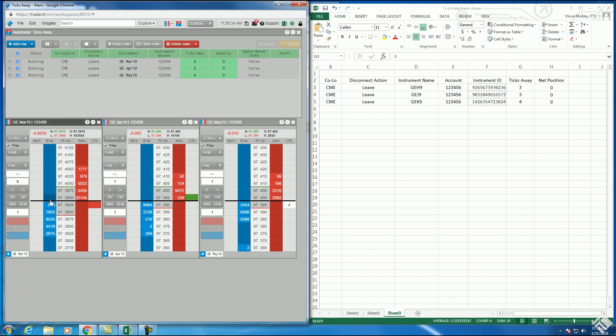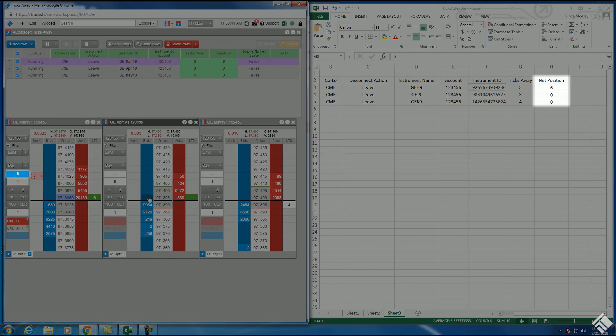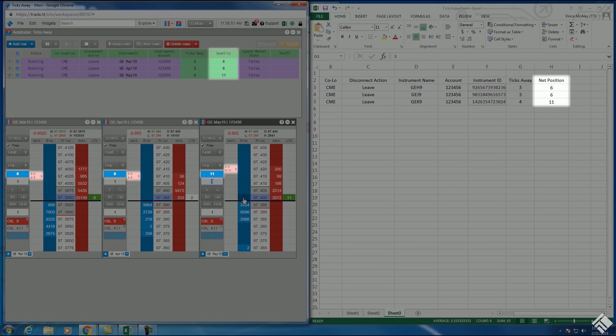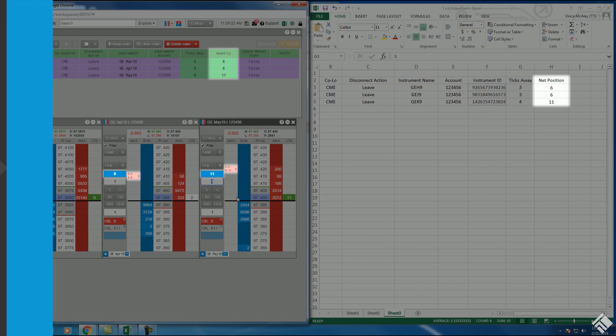As you can see, as our buy orders fill and our position appears in TT, our position also appears in Excel. This position then populates the quantity value of the corresponding algo exit order. As subsequent orders fill and our positions change, the order quantity automatically updates.